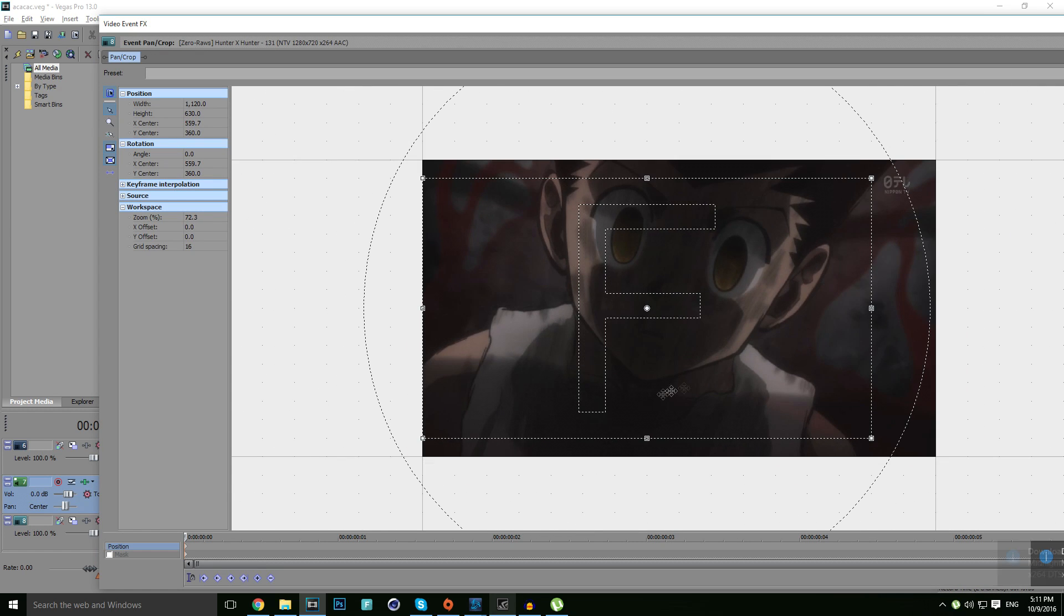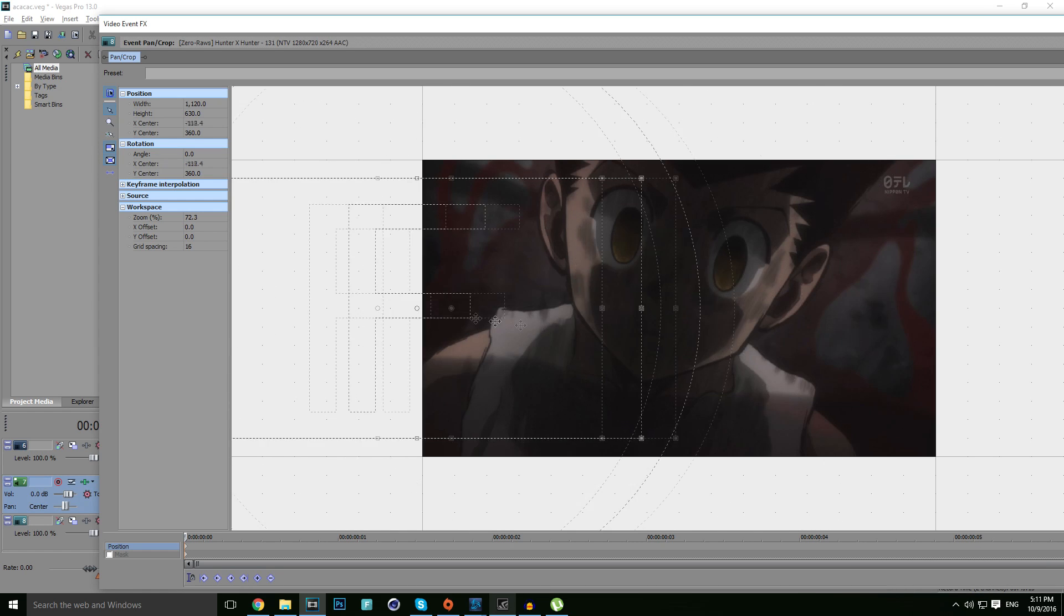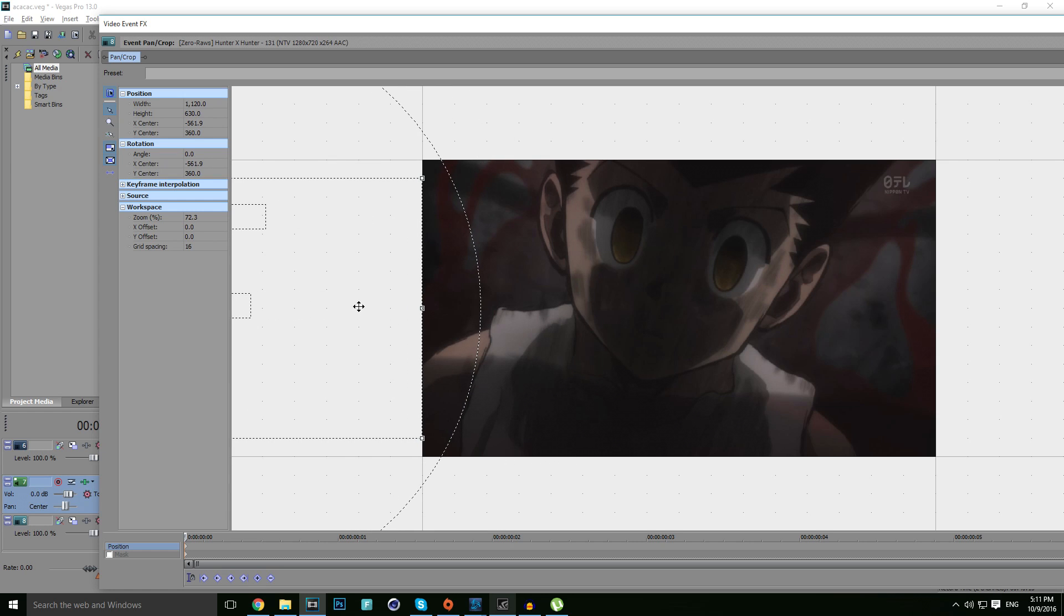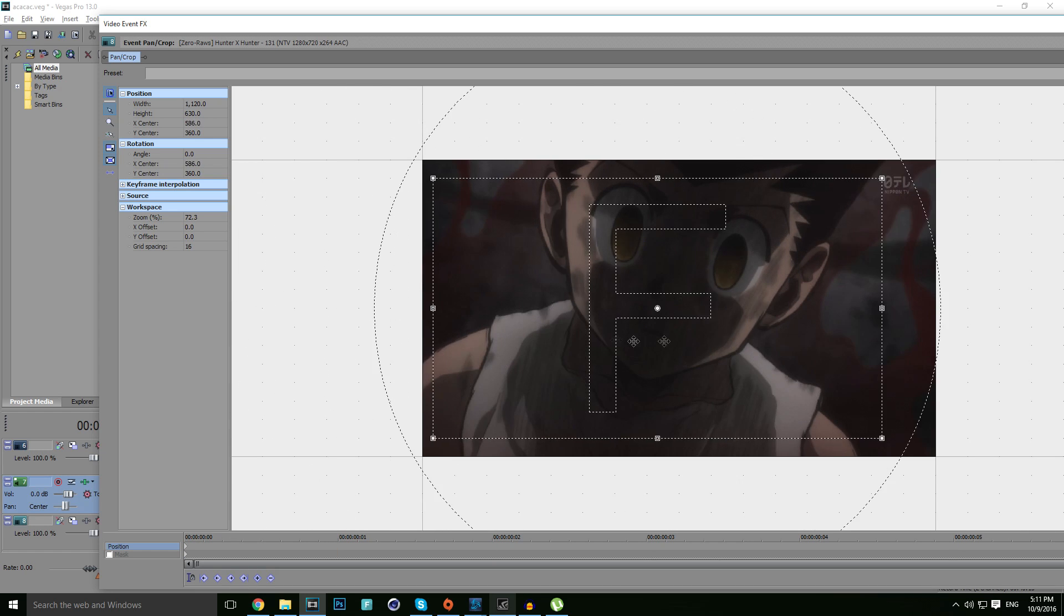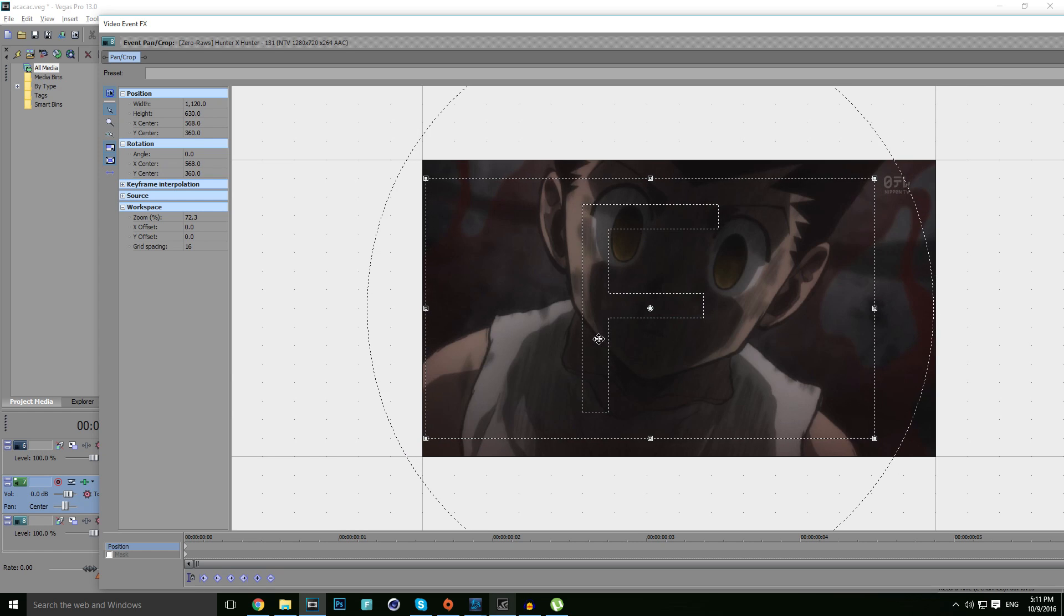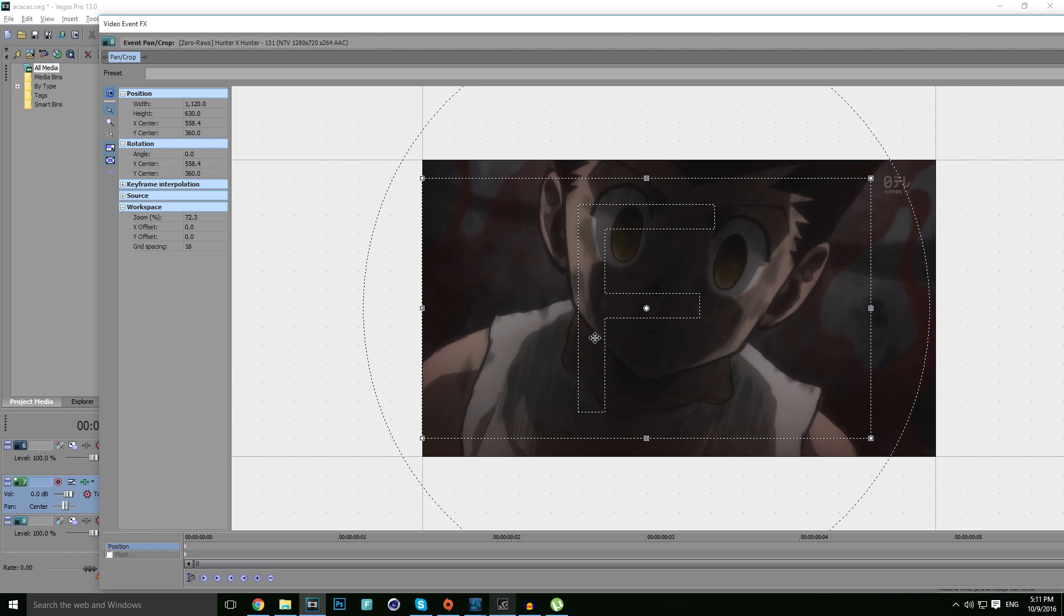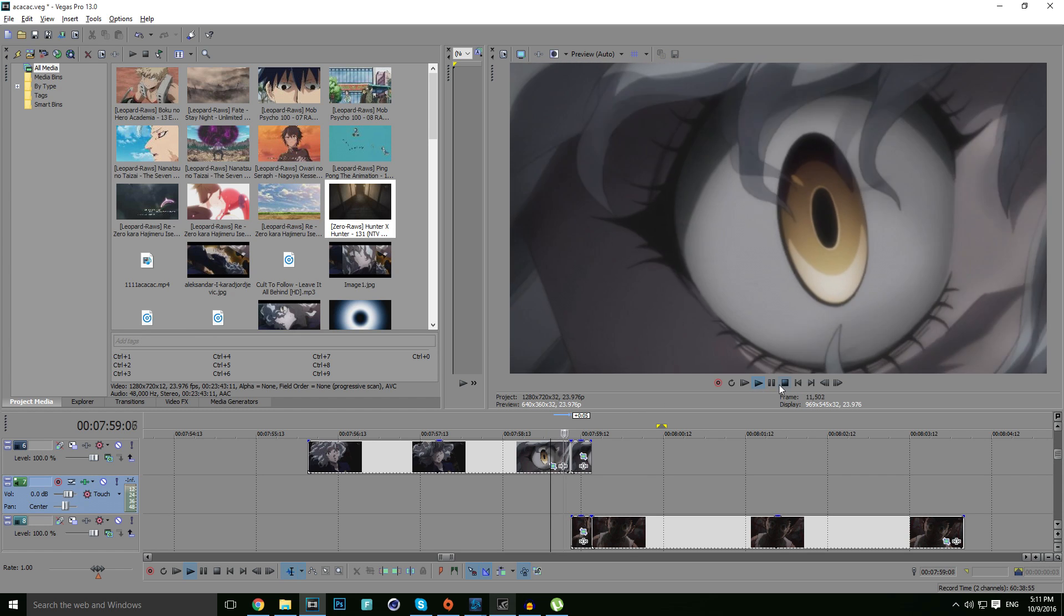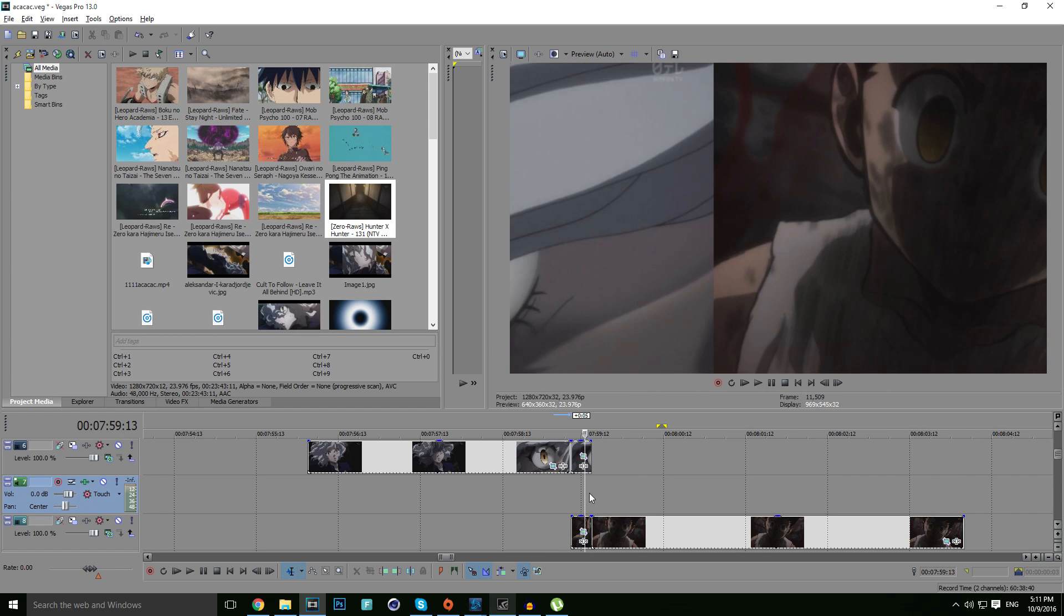Basically we do the same thing only in the opposite direction. Just move it completely to the left from the first keyframe, and then the last keyframe you want it to be just right here. Now let's check it - completely awesome.